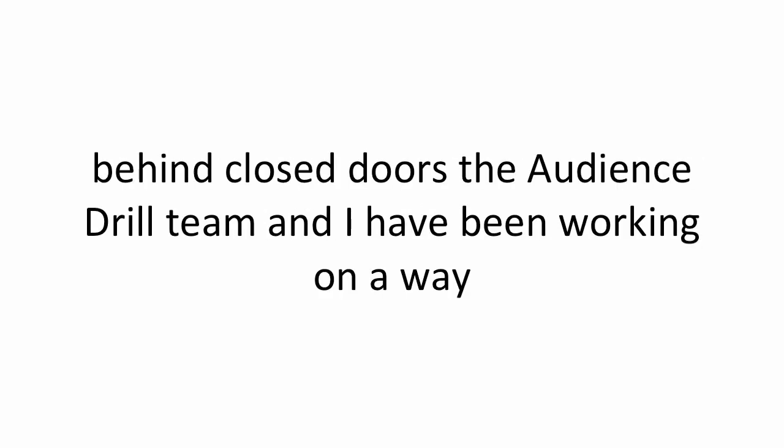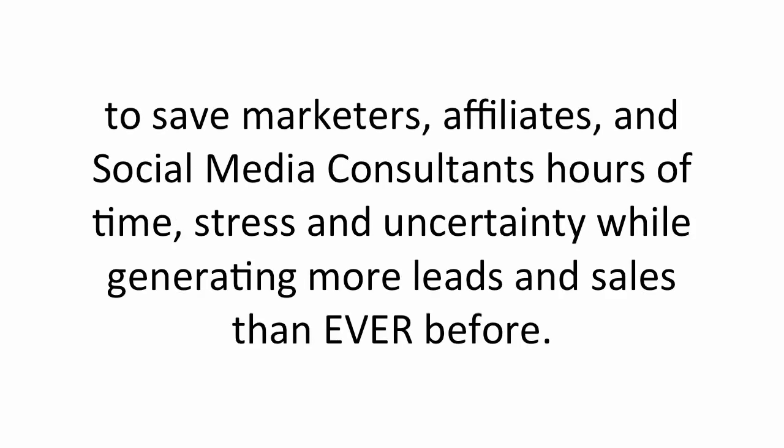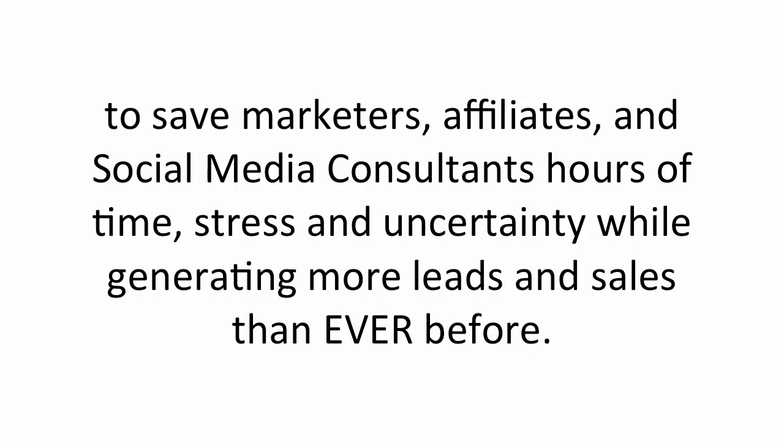Behind closed doors, the Audience Drill team and I have been working on a way to save marketers, affiliates, and social media consultants hours of time, stress, and uncertainty while generating more leads and sales than ever before from Facebook. We call it Audience Drill, and it's changing the way that marketers like you and I promote over Facebook. Here's how.